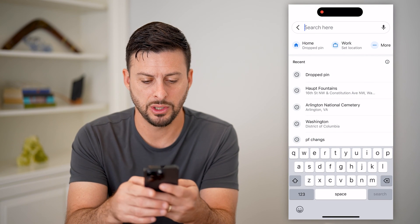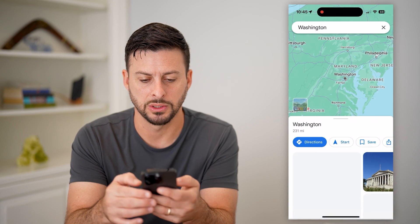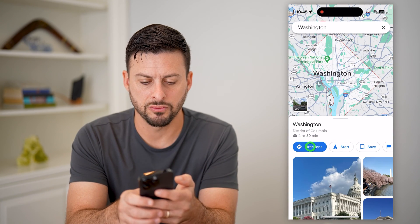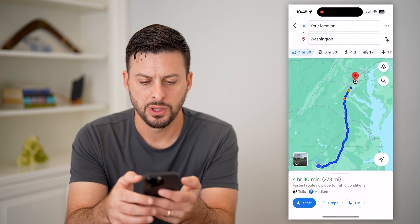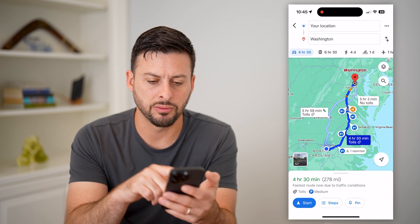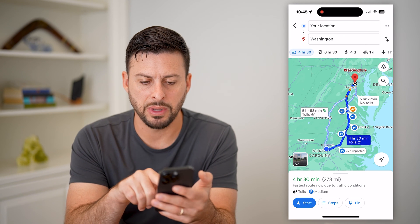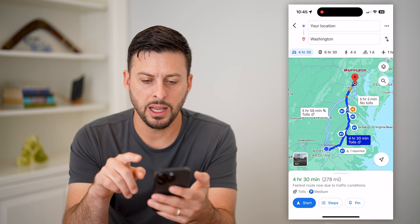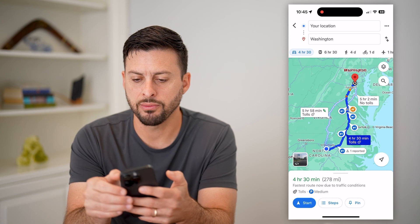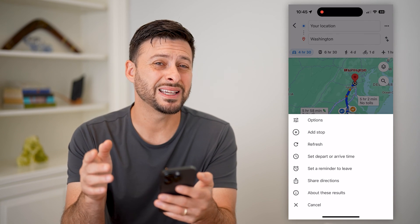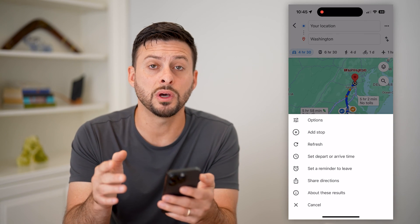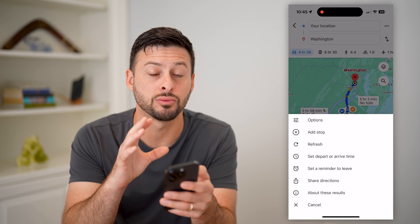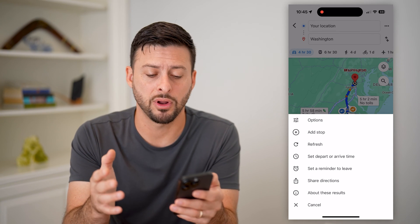Say I wanted to download the route to Washington DC — I'm going to tap on Washington DC and hit Directions. You can see this is the route; it basically has me going up 95. I can tap on the three dots at the top right.